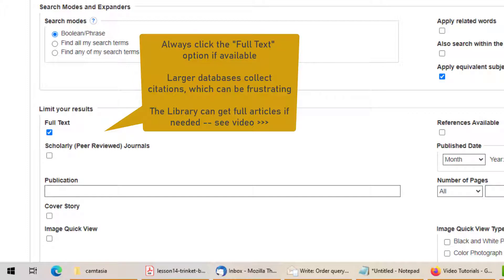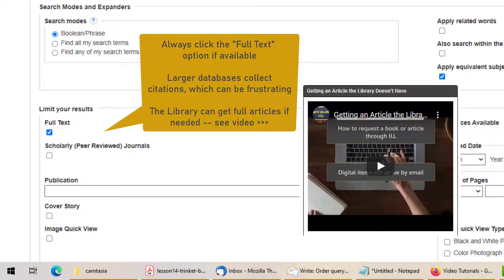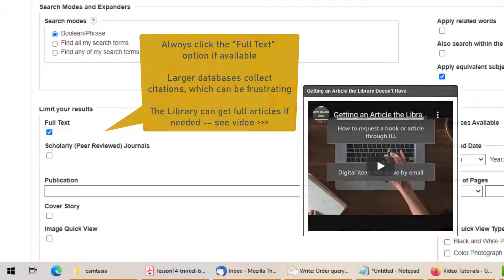Note that if a citation does look really perfect, we can still get it for you — it will just take a little effort. Take a look at our video about Interlibrary Loan to find out more. For the most part, you will just want to save yourself some hassle and check this Full Text option, which tells the database to only bring you articles that you can read completely.